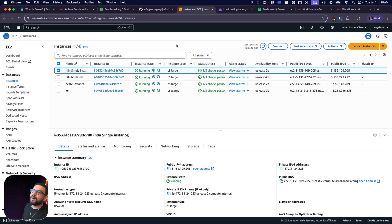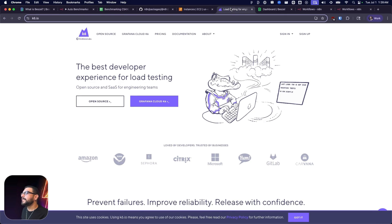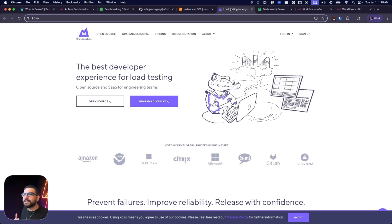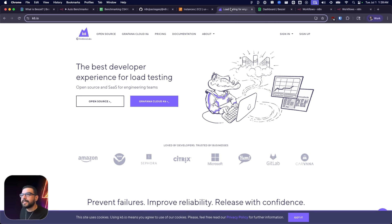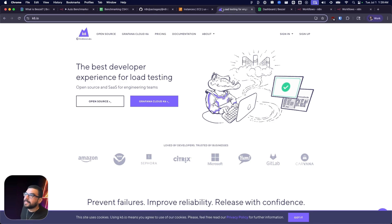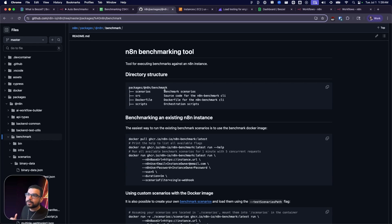In addition to our N8N instances, we're going to be running K6. K6 is an open source load testing software by Grafana Labs. It makes the process of benchmarking simple and easy using simple scripts to deploy it.